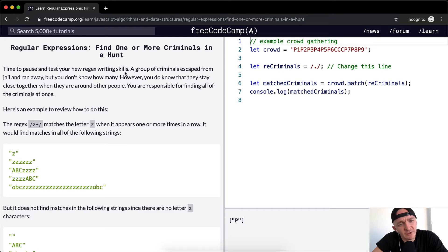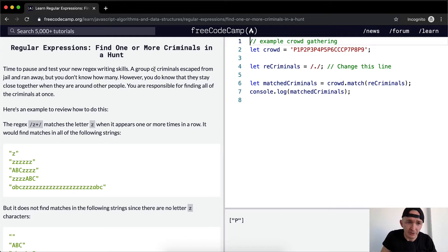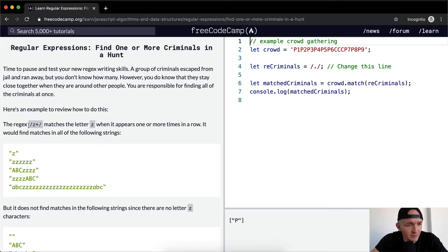Time to pause and test your new regex writing skills. A group of criminals escaped from jail and ran away, but you don't know how many. However, you do know that they stay close together when they are around other people. You're responsible for finding all the criminals at once. Here's an example to review how to do this.